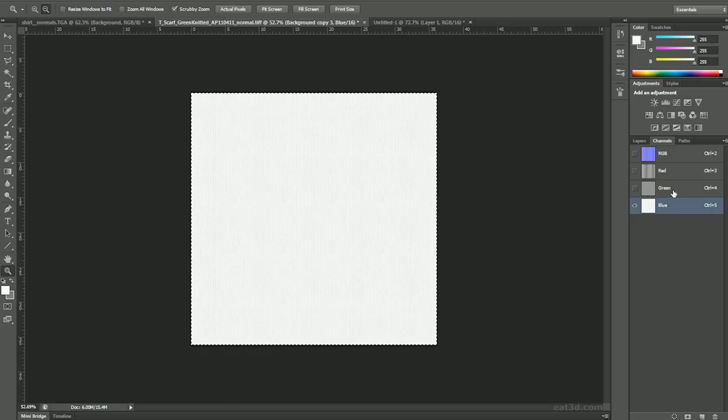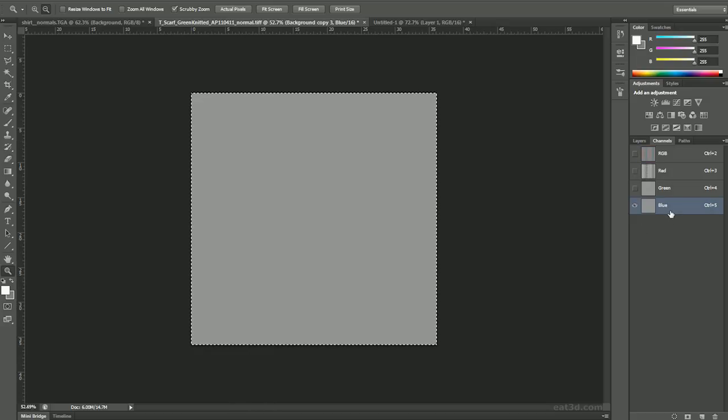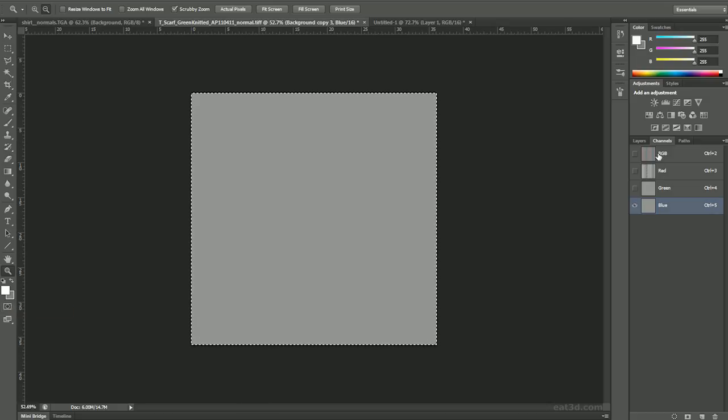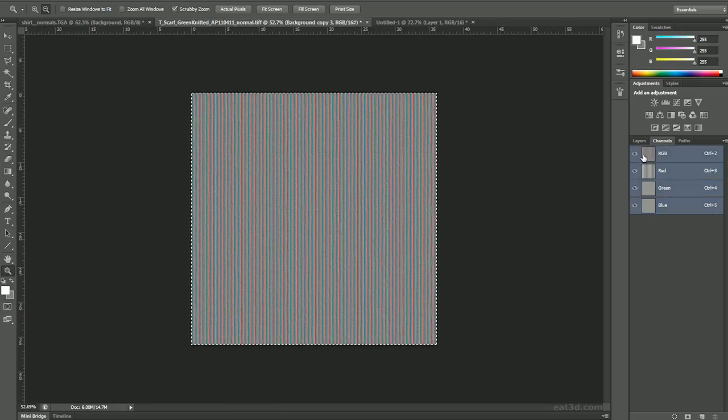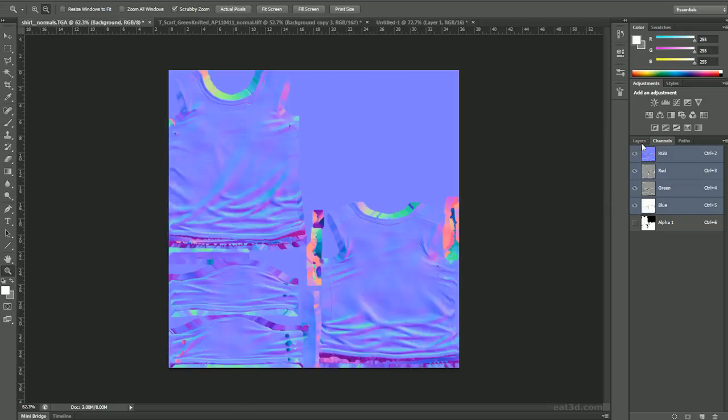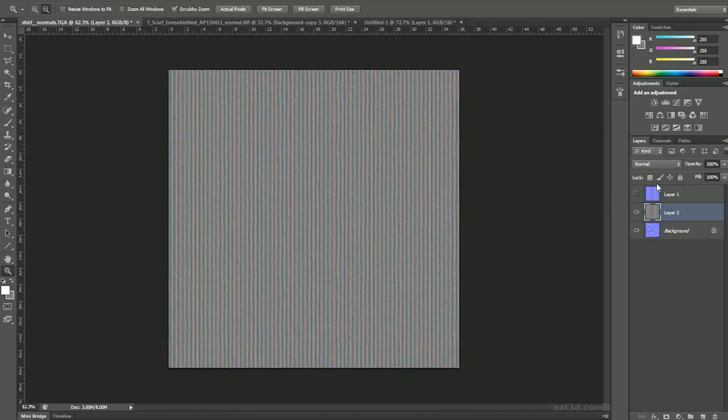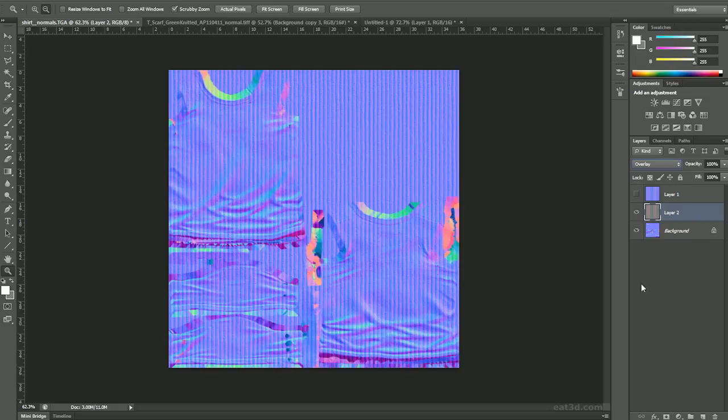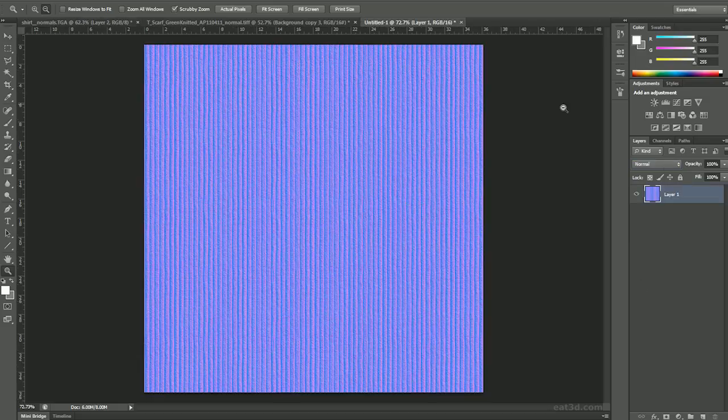I'm just going to go into the blue channel and fill it with neutral gray, which is 128 gray. So here we have what we're actually going to overlay. Let's paste it here with Control+V, set it to overlay, and now we're going to do it for the blue.